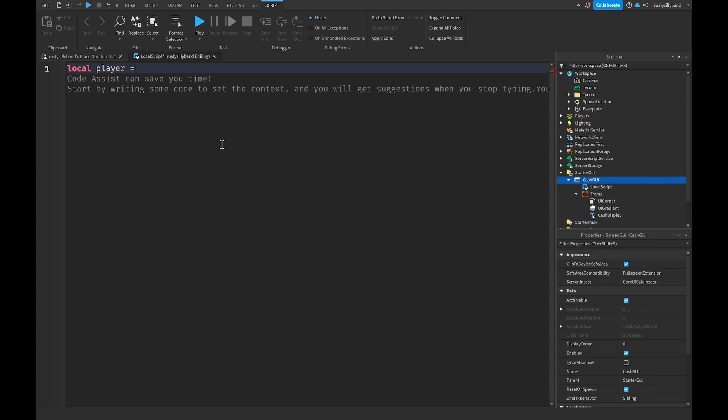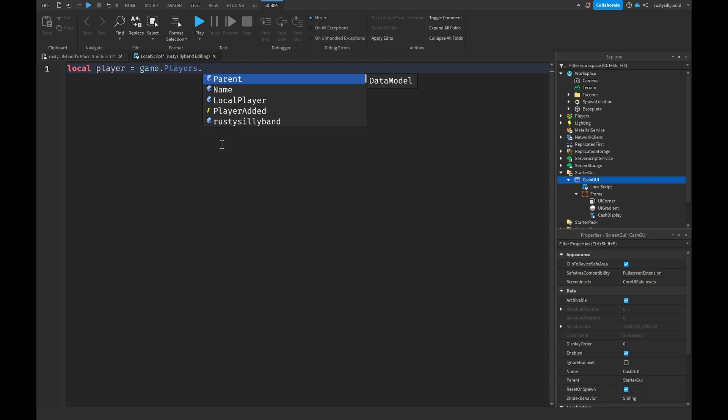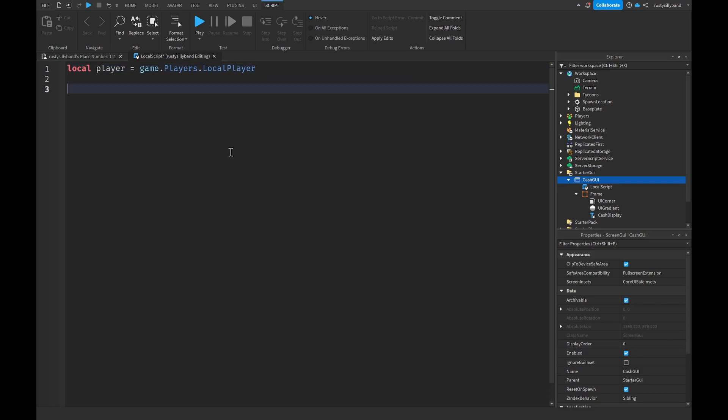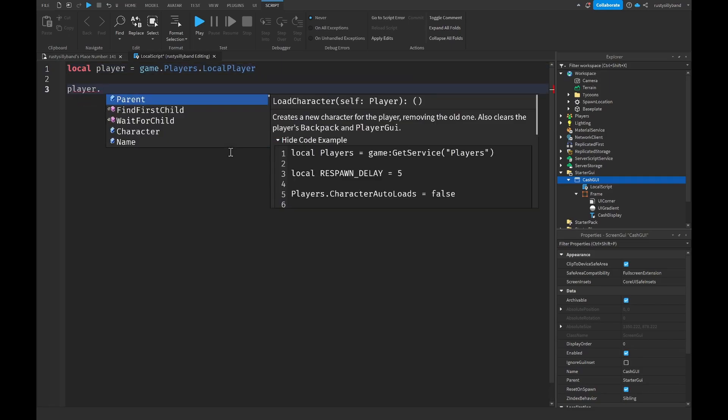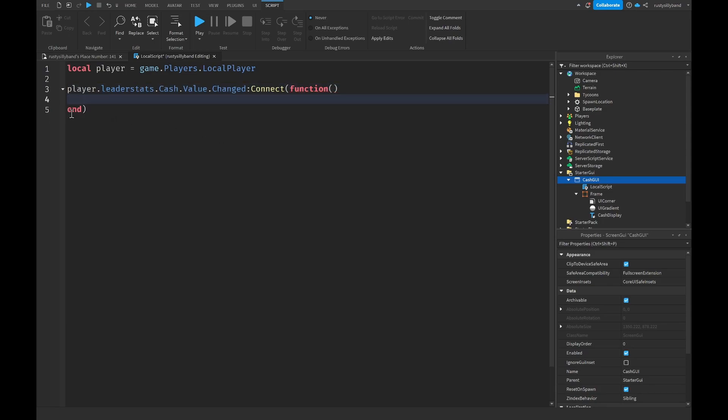Local player is going to be equal to game.Players.LocalPlayer. Then we're going to say player.leaderstats.Cash.Changed:Connect(function() and then we're going to go down a line. You should see an end with another parenthesis right here at the end.